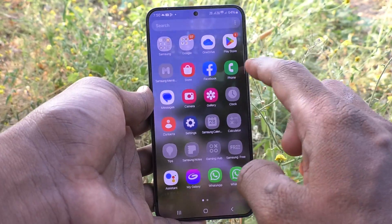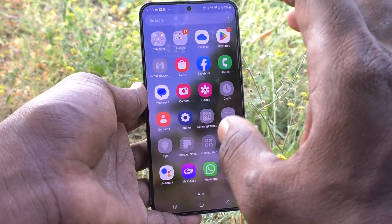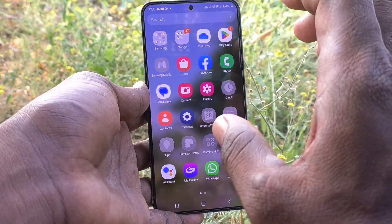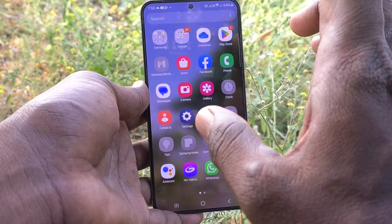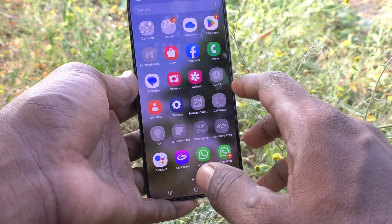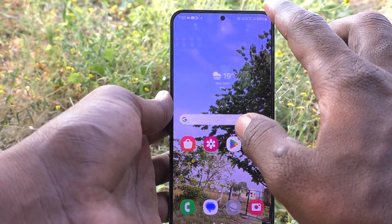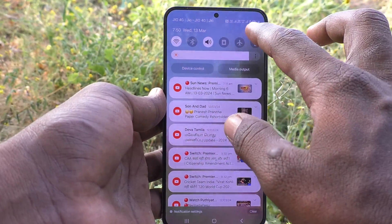First of all, go to the app screen. These are all the default app icon sizes. If you would like to change the app icon size, yes you can do it.